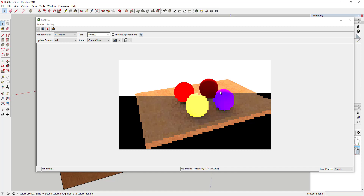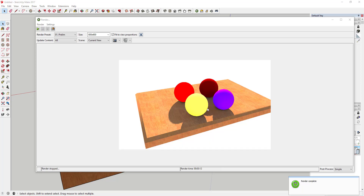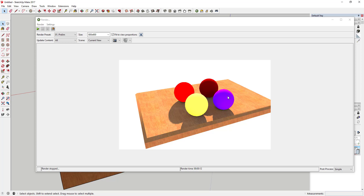You can see what this does — it applies light to all these different materials and adds some shadows, but it's really just not that interesting of a render. It's just applying light to a basic color. So we're going to go in and adjust these different materials using the material templates in Twilight Render.